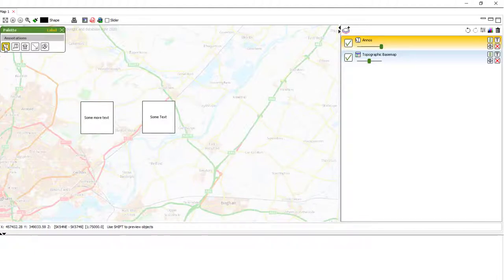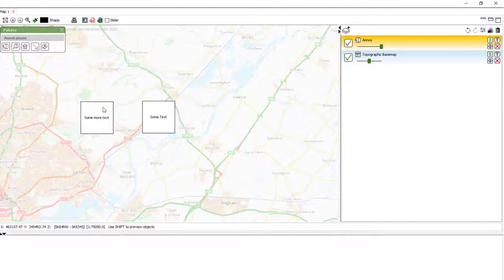Now, if we want to edit these, then we need to turn off or deactivate the label tool.